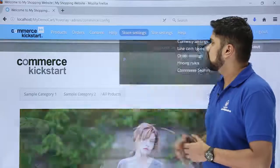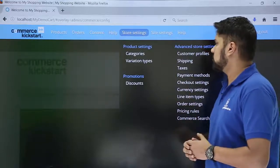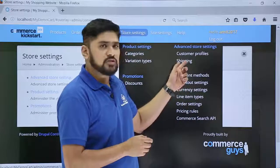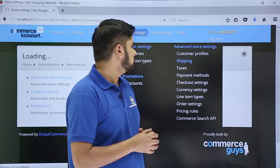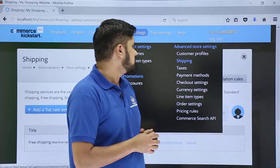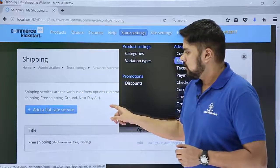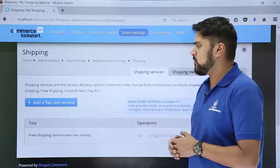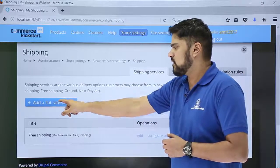Go to Store Settings. On the left you can see the shipping option is visible — click on Shipping. Now the shipping options are visible. Right now only the free shipping option is visible, but we need to add a flat rate, so we will add a flat rate service.